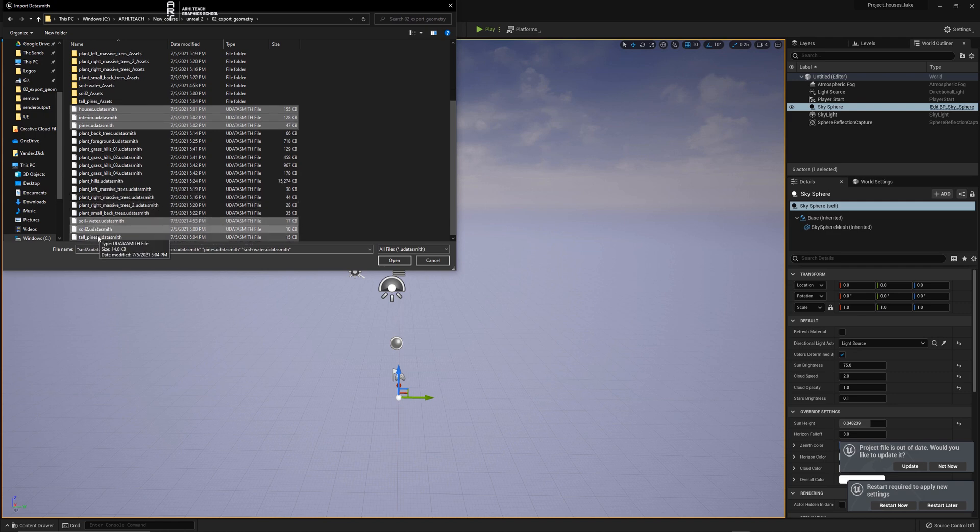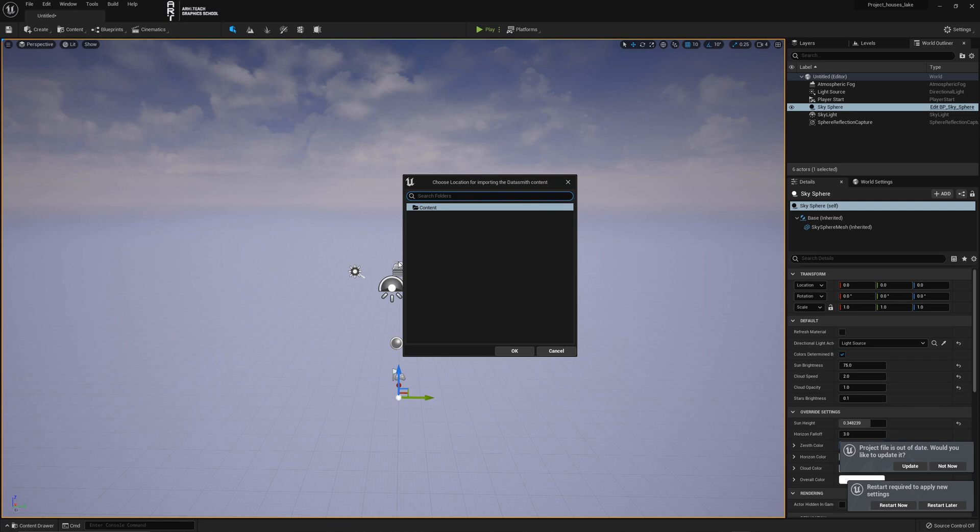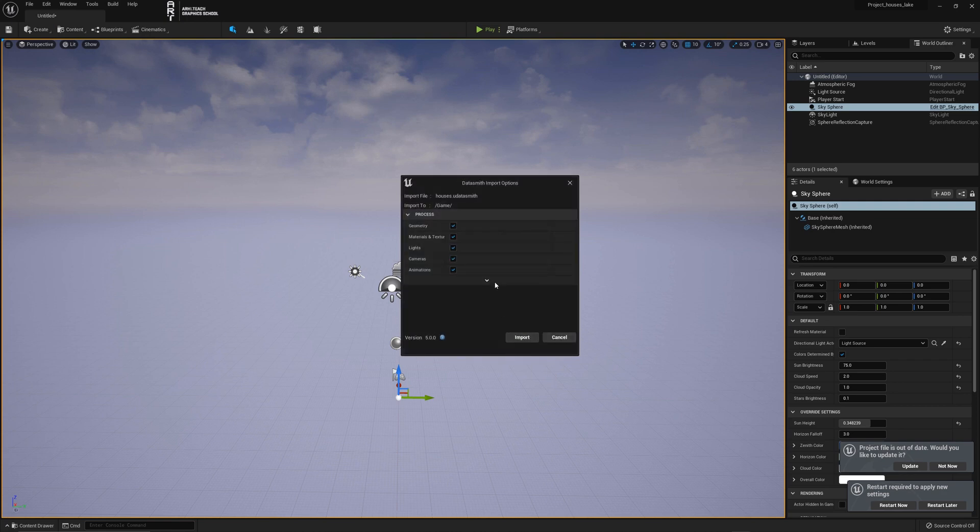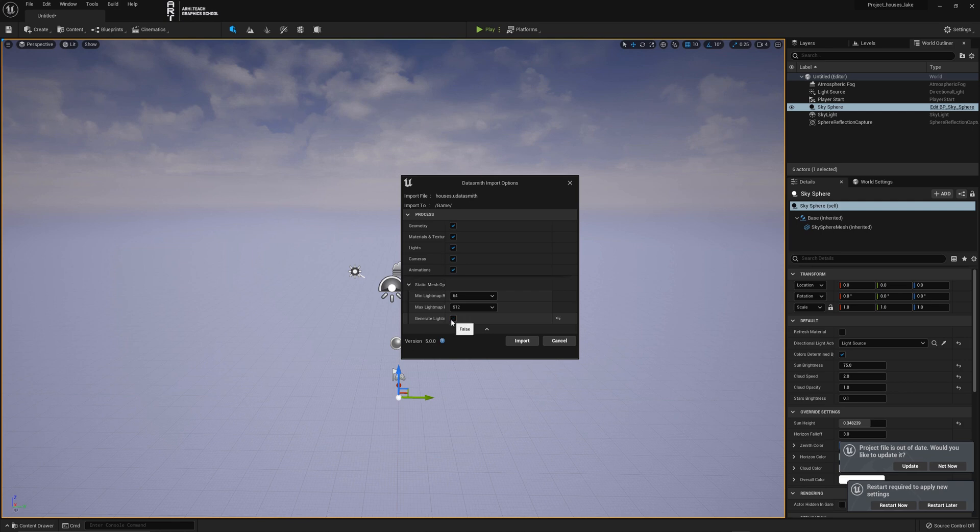We select with control all the geometry. We need to remove all checkboxes in Generate Light Mask because we will have dynamic light. We leave only the first two checkboxes. Click Import.